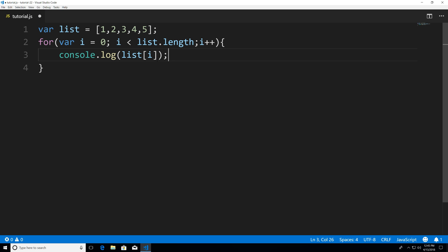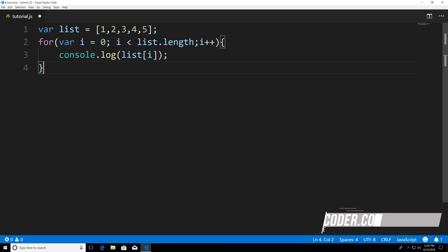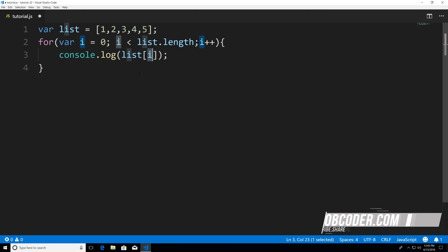Now, the reason this will work is because this loop is going to execute five times. Each time i has a different value. So the first time this executes, i has the value of zero. The second time i has a value of one. So this is just going to keep looping through, and it's going to print out each time.